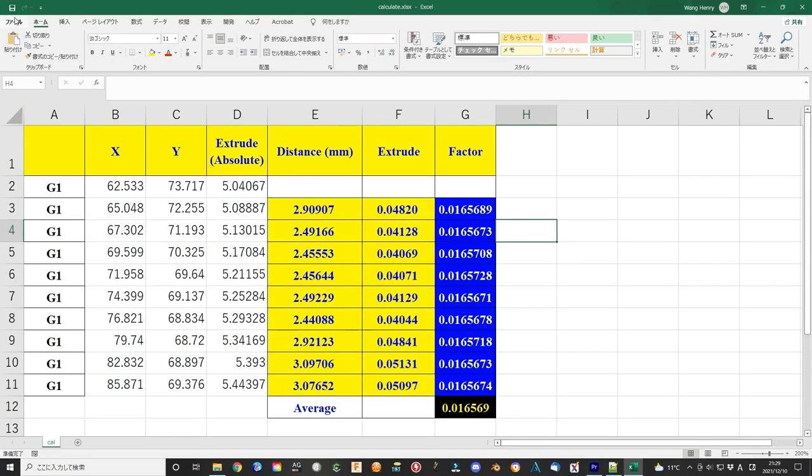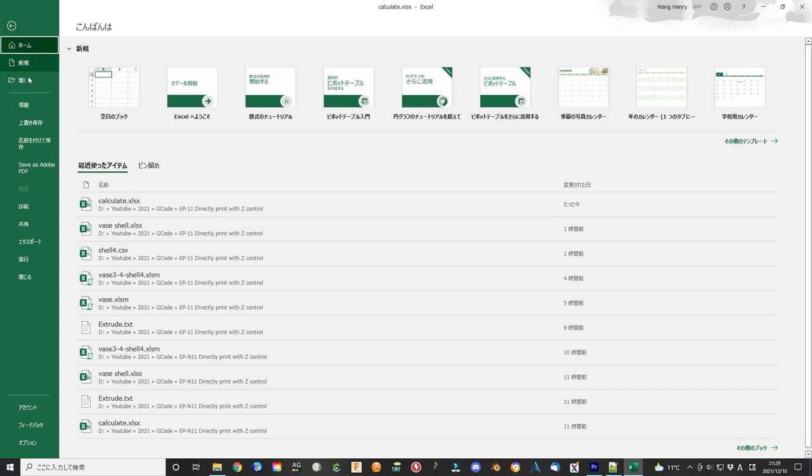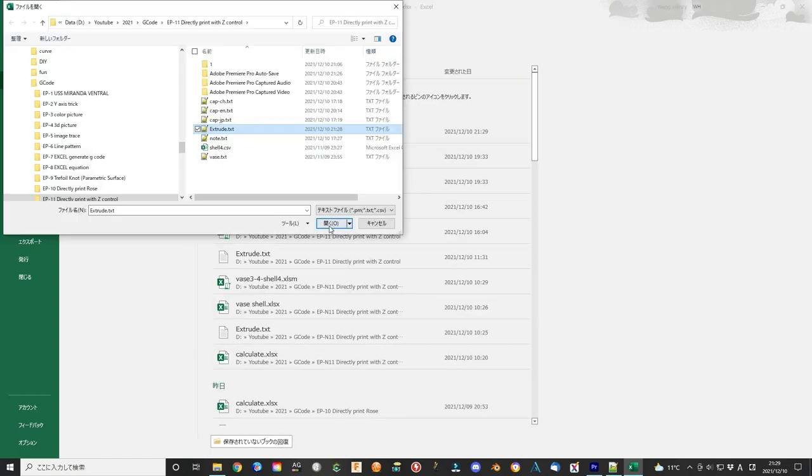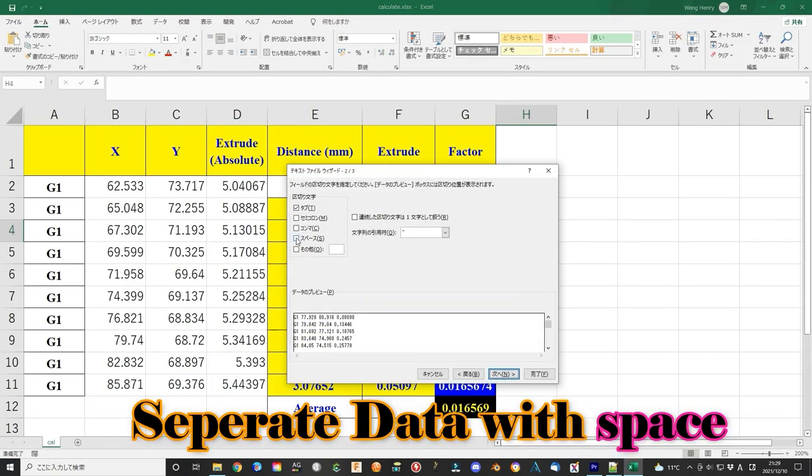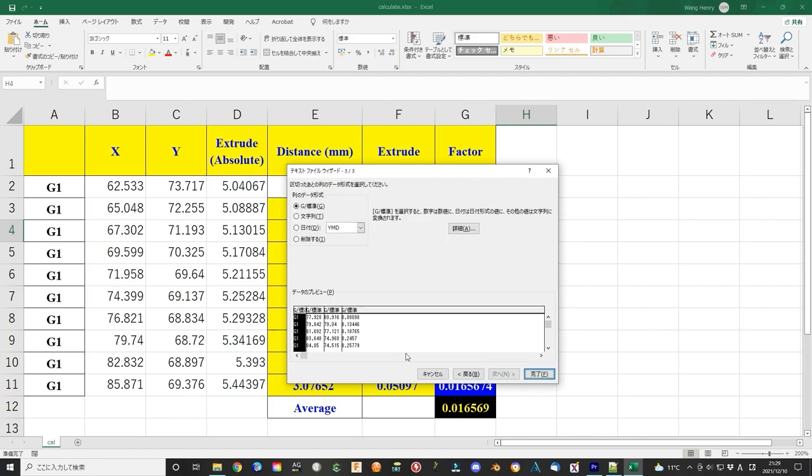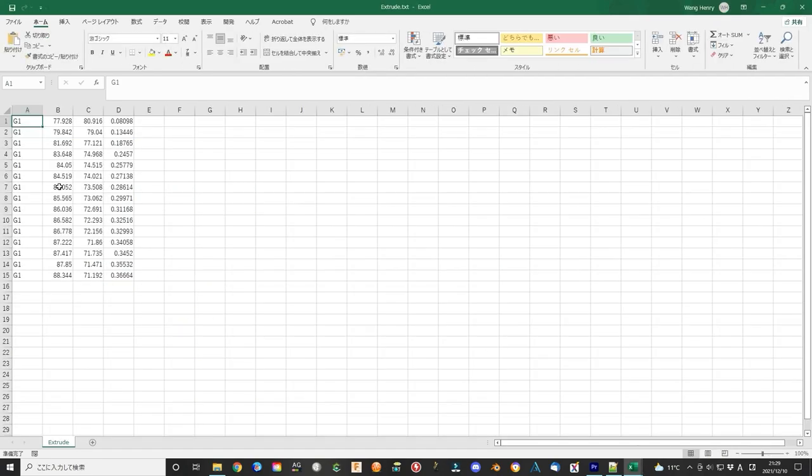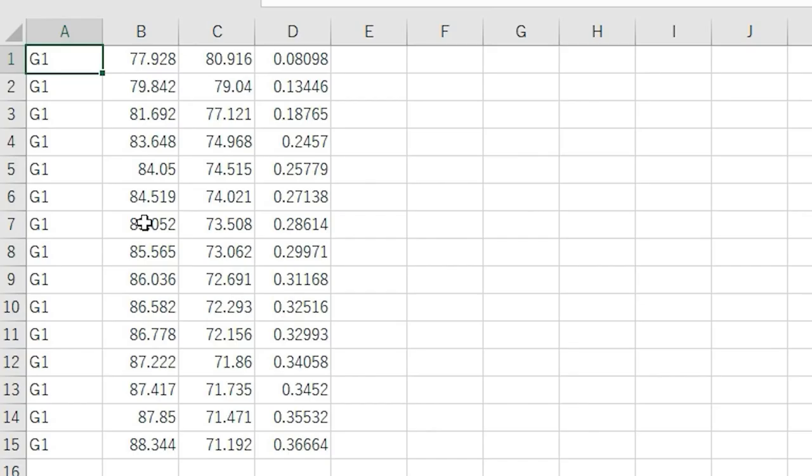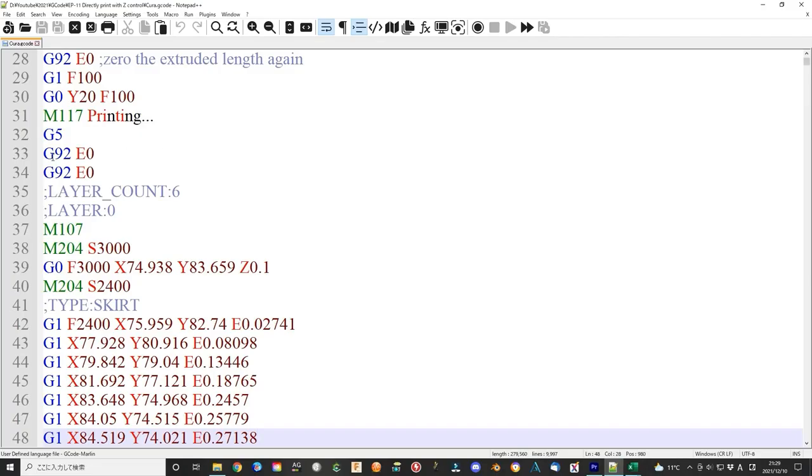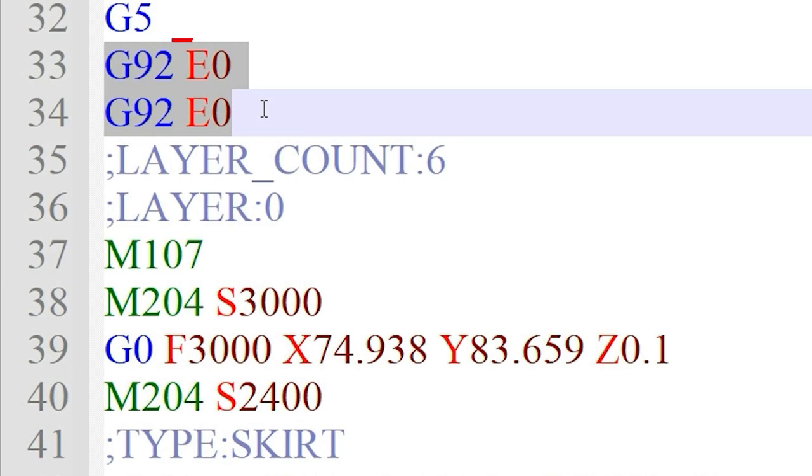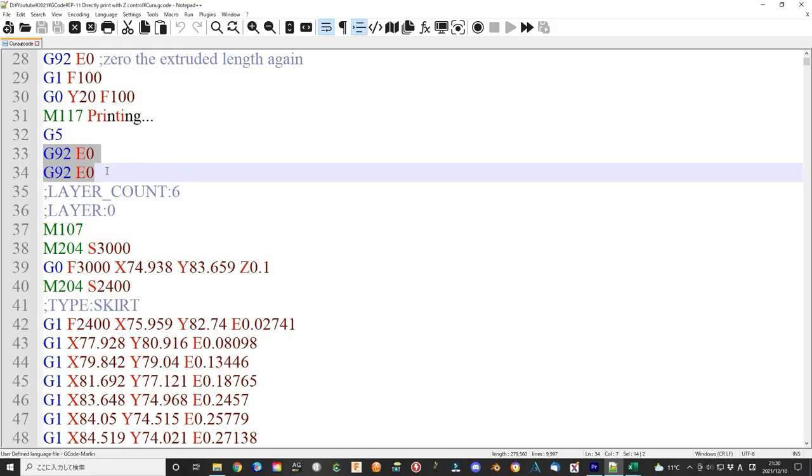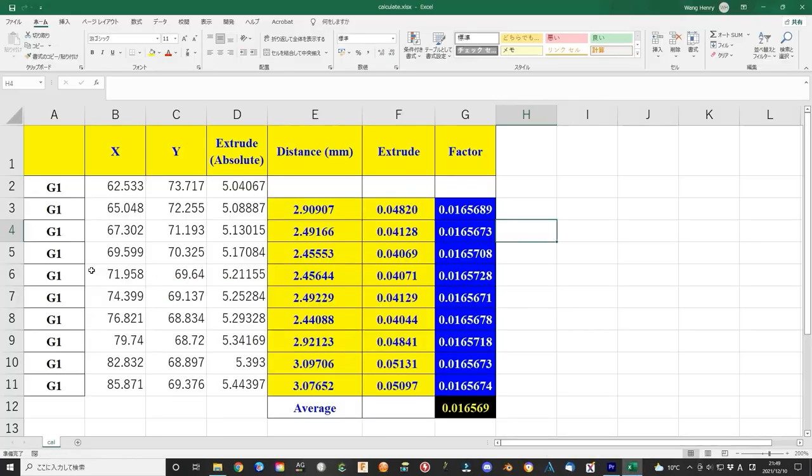Open the extrude file using Excel. Separate the data using space. Now the file is like this. You can see the G-code file using this command. This means all the coordination values are absolute values. So the extrude length can be calculated like this.